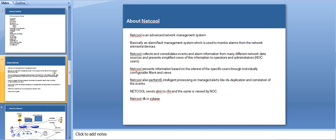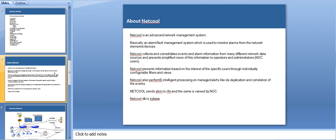The next slide talks about the Netcool NMS application. It's an advanced network management system where we provide the user better solutions so that they can view alarms and consolidate the older homegrown applications which major telecom clients have. They don't have these features which Netcool offers. Netcool is an alarm fault management system which is used to monitor alarms from the network elements and devices.